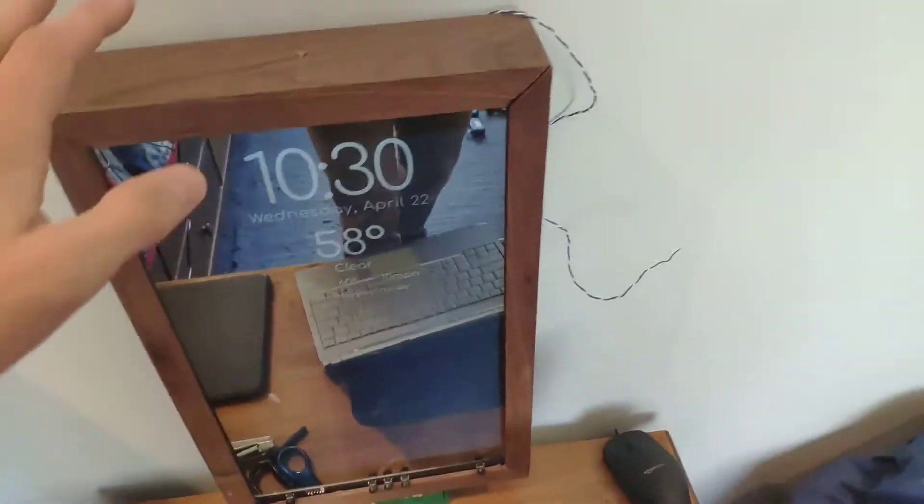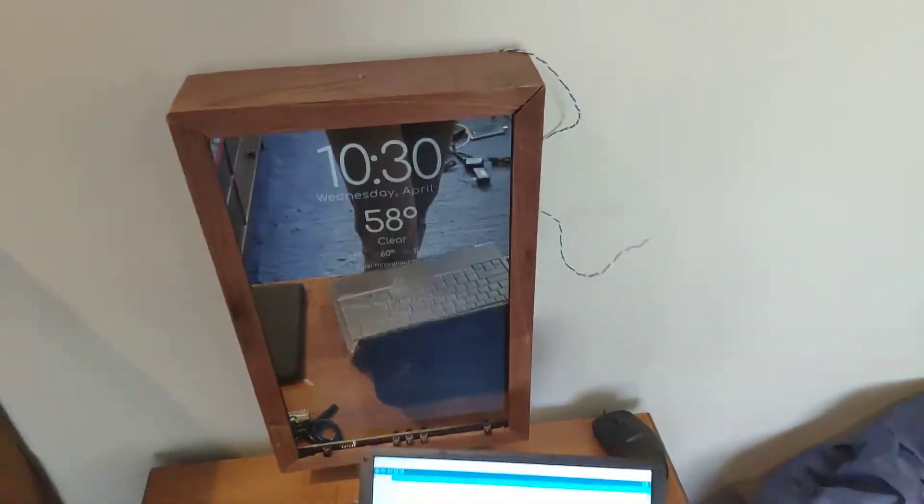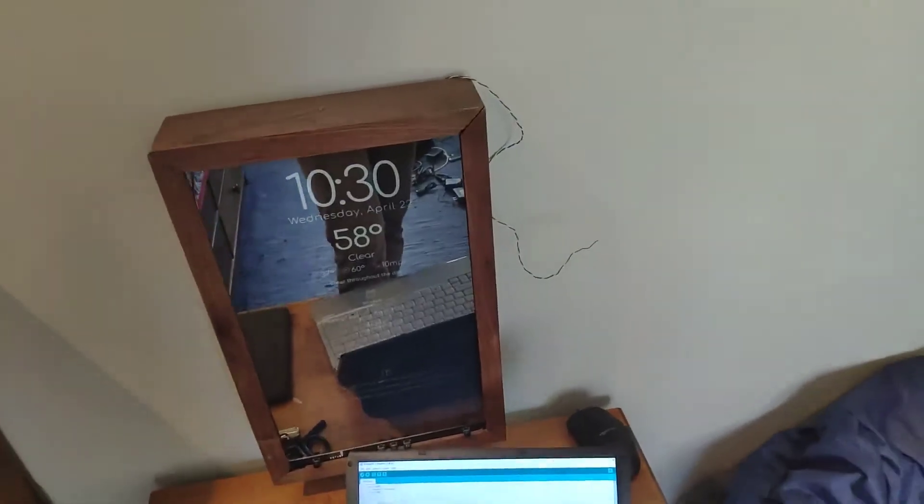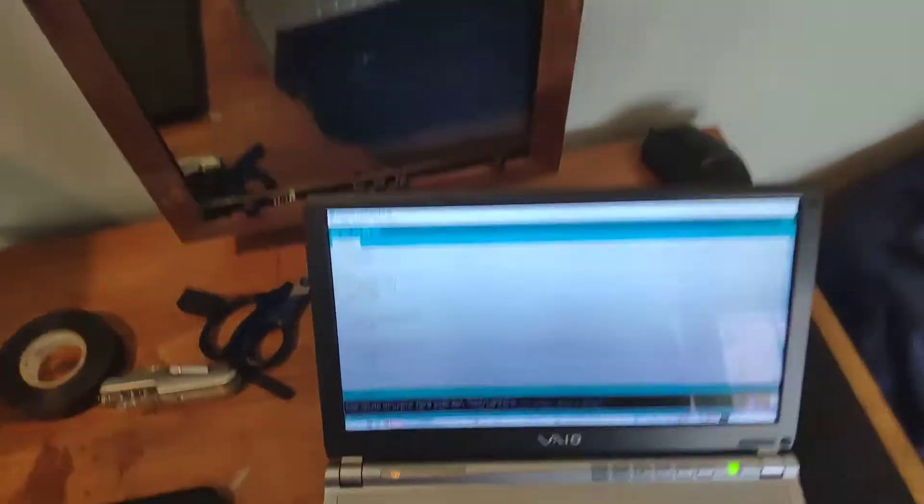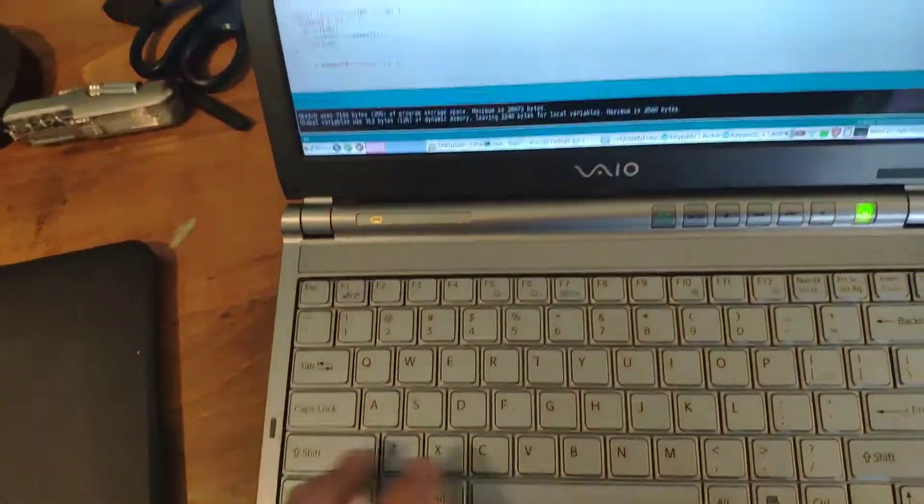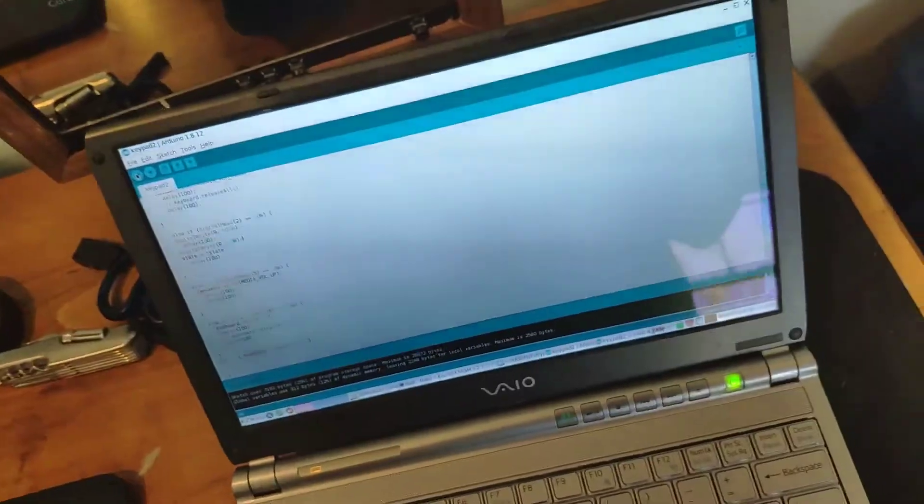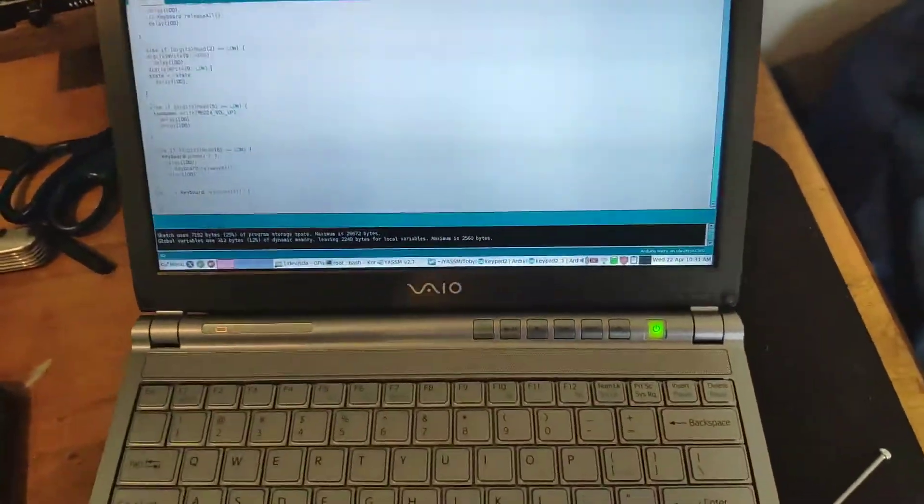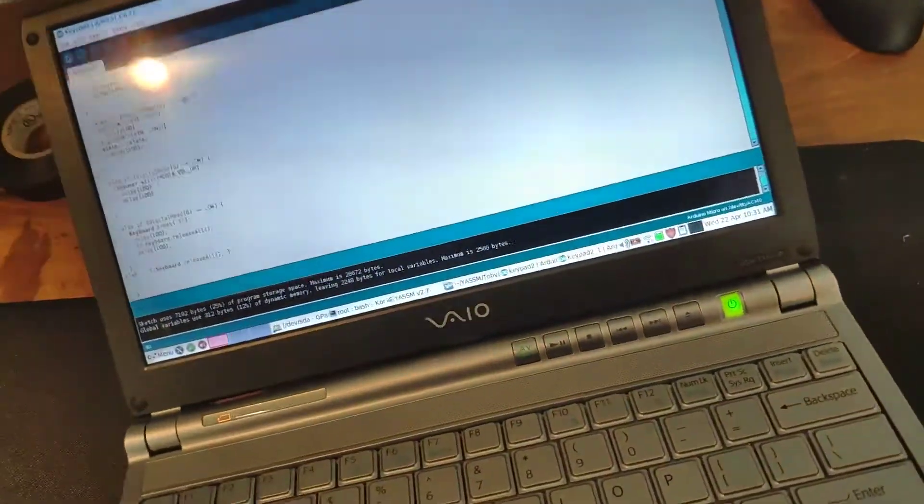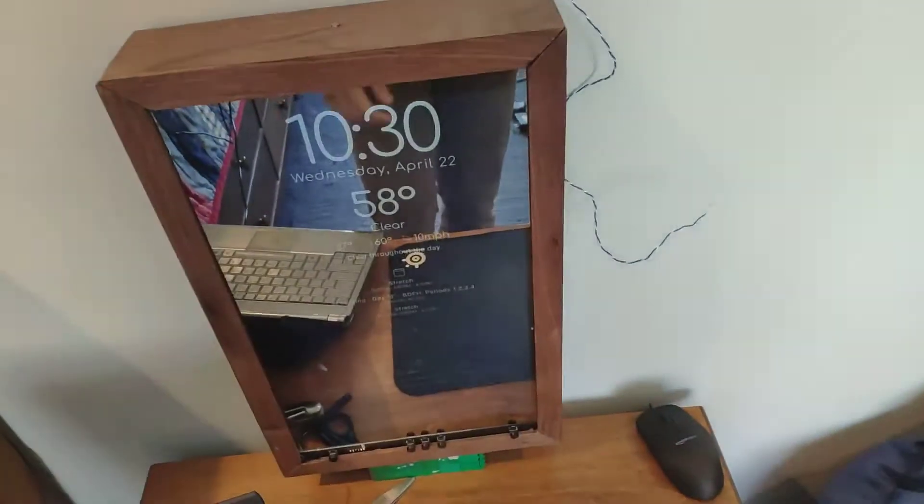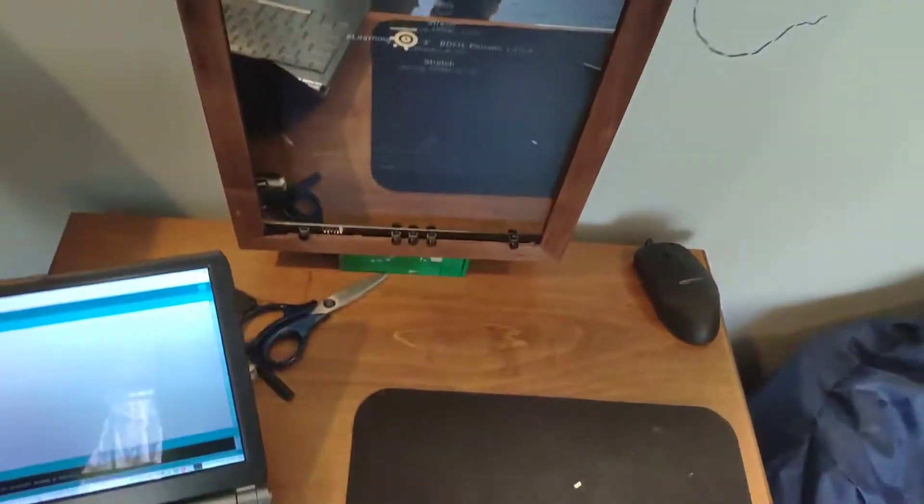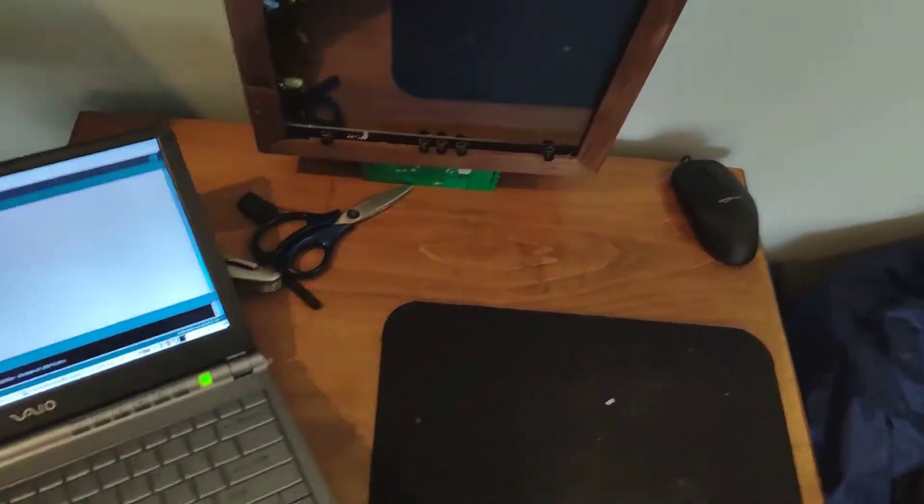So this is the almost done update on my smart mirror here. I have the Arduino code completely figured out and this will be up on my GitHub. Yes, I am using my probably fifteen year old Sony VAIO to upload it because I've been coding it on my desktop and this is just useful for exactly this kind of thing.